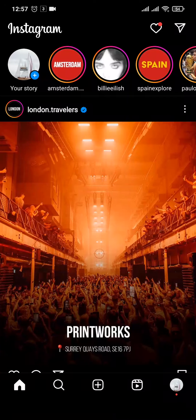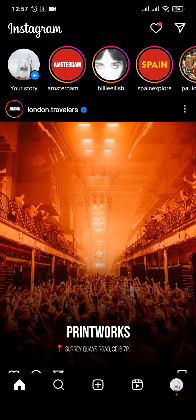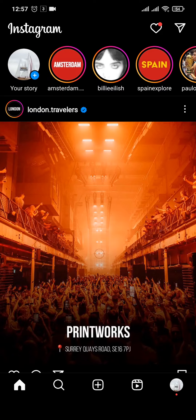How to change the order of Instagram posts. Hi everyone, welcome back to a new video. If you have posted multiple photos on one single post and want to change the order of those posts, then make sure you keep watching this video because I'm exactly going to show you the process of it.